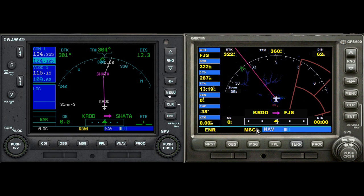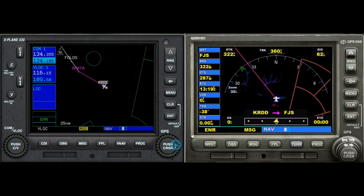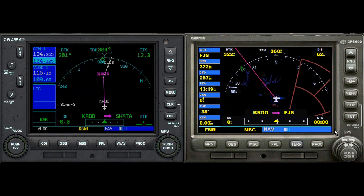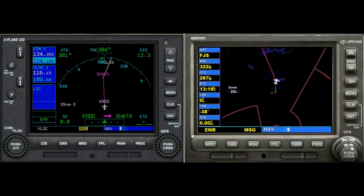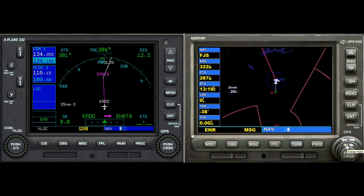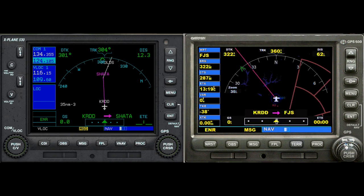The difference between the two is that X-Plane has three pages — the nav, the map, and vertical navigation — while FSX has just the map page. We'll go through the map page next, and I think that's going to be it for this video.